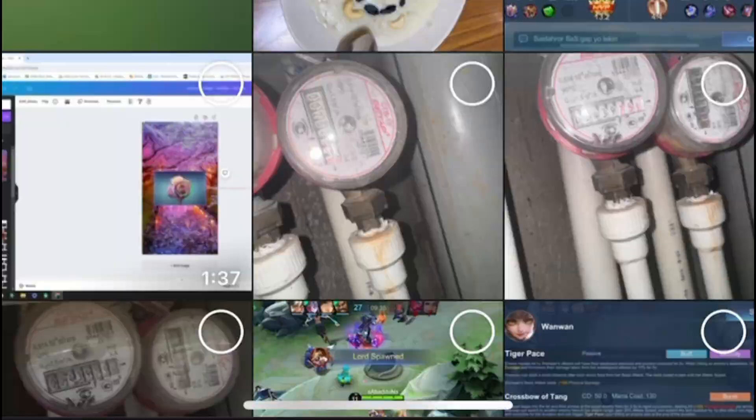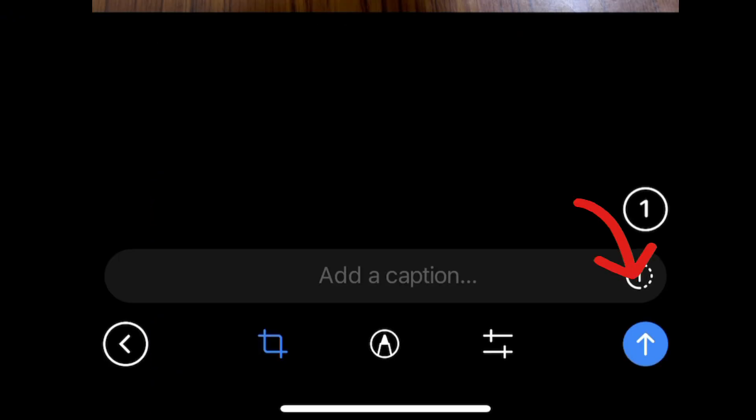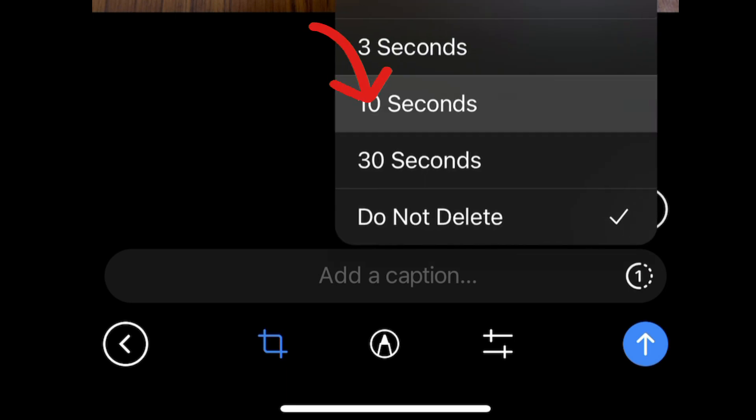Let's do it. Click on the clip icon, select your media, and click here. Select the time—I select 10 seconds—and send it.